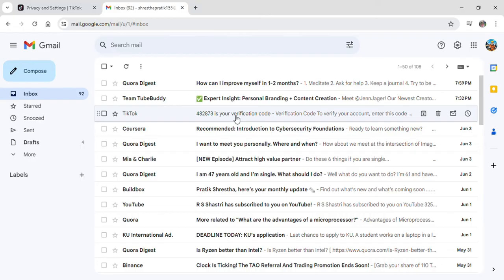That's how you can check your Gmail or email for TikTok notifications from your PC.